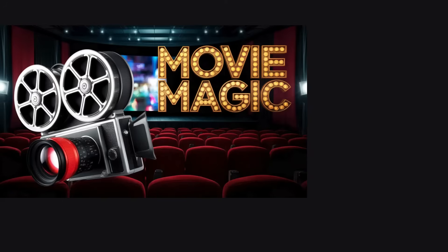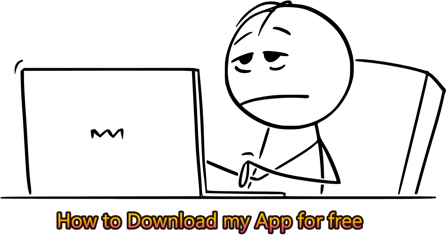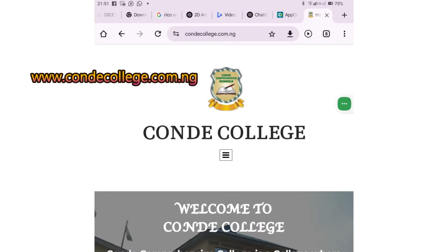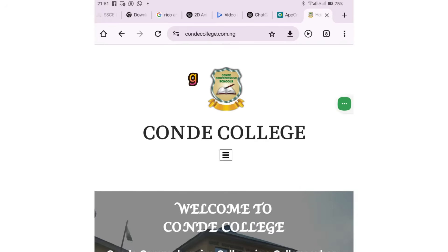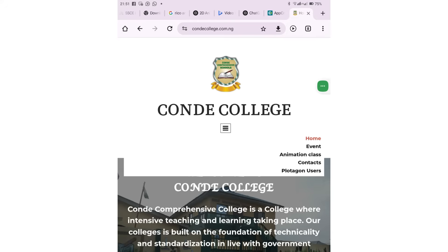10. Create a full movie — bring everything together and make your own animated film. Here's how to download the app for free: 1. Go to my website www.condycollege.com.ng. 2. Click on animation. 3. Scroll down and hit download.